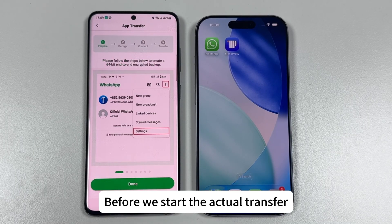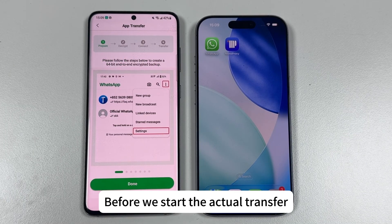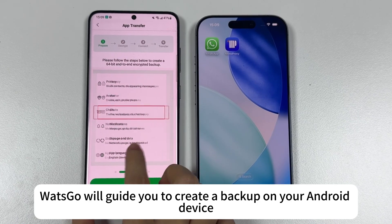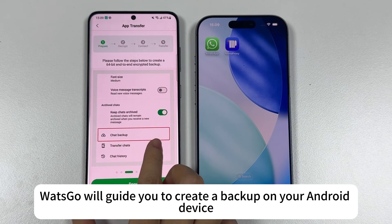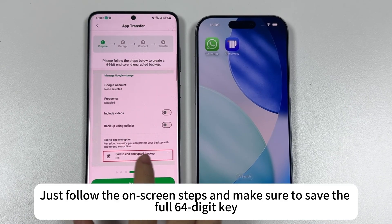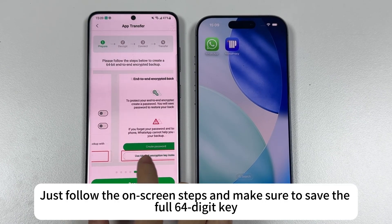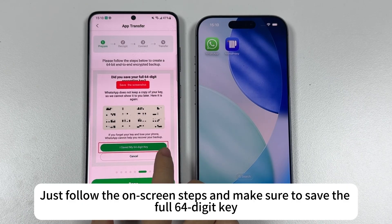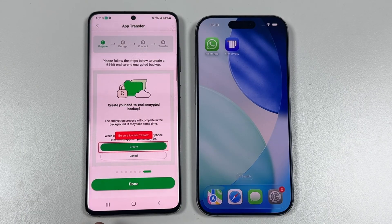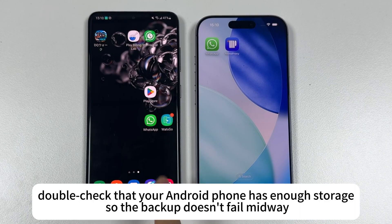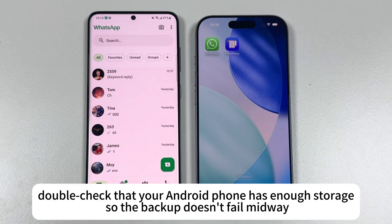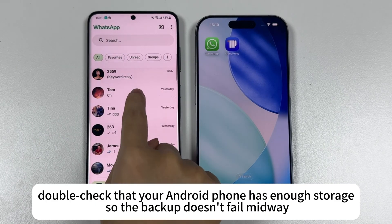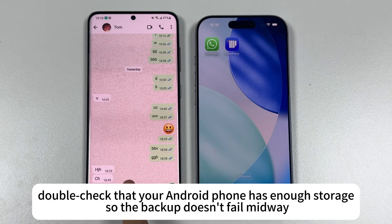Before we start the actual transfer, Watsgo will guide you to create a backup on your Android device. Just follow the on-screen steps and make sure to save the full 64-digit key. Also, double-check that your Android phone has enough storage so the backup doesn't fail midway.